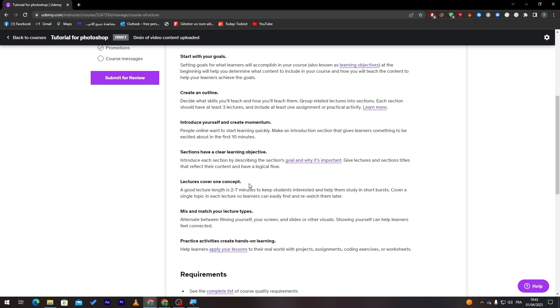You have to make it concise, quick, and easy so they can actually learn about it. Mix and match your lecture types. It's just between filming yourself, your screen, and slides. For example, put your Photoshop on the screen, your camera in the bottom left. Sometimes zoom in your face, sometimes zoom in the Photoshop, remove your face, remove Photoshop, do some kind of animation in the video so people don't get bored.